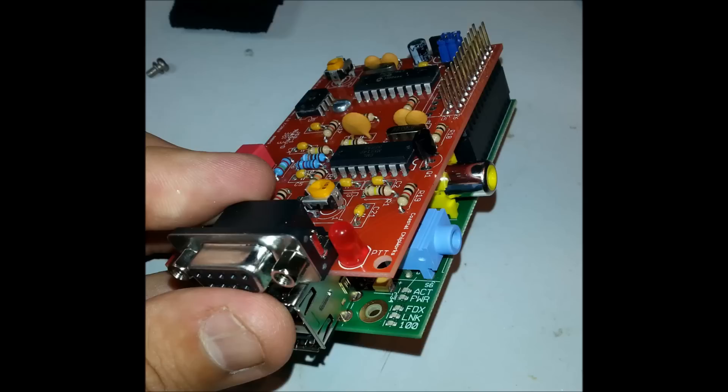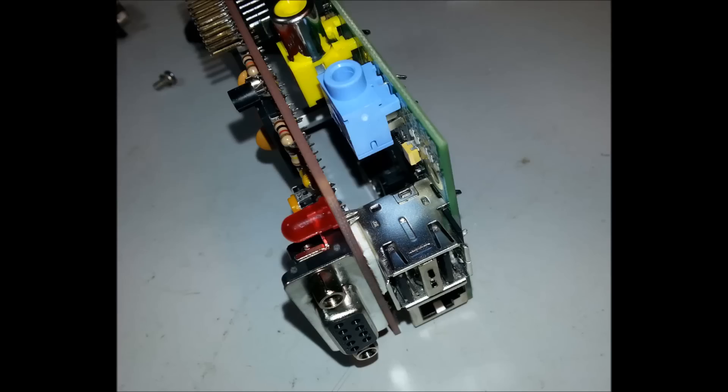Unfortunately, the DB9 connector lines directly up with the USB and the pins actually, if you don't put something in between, will short out on the USB connector. So I've just used a bit of double-sided tape there. Not really a major issue, but still a bit of a bummer.